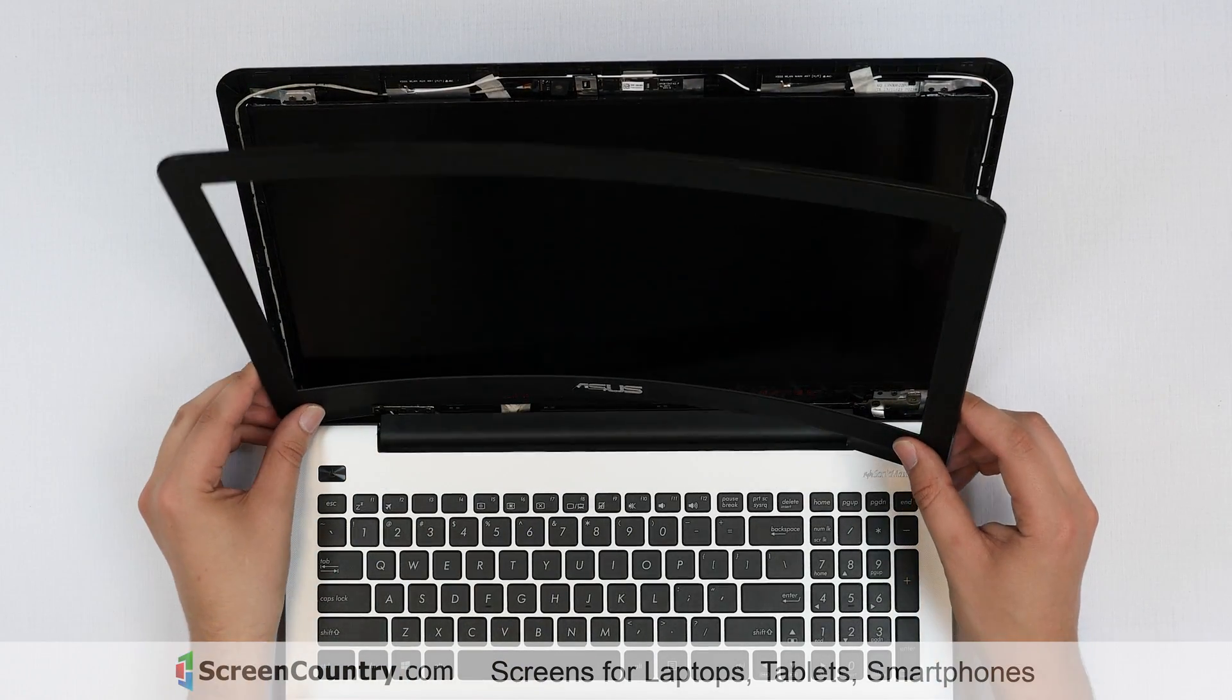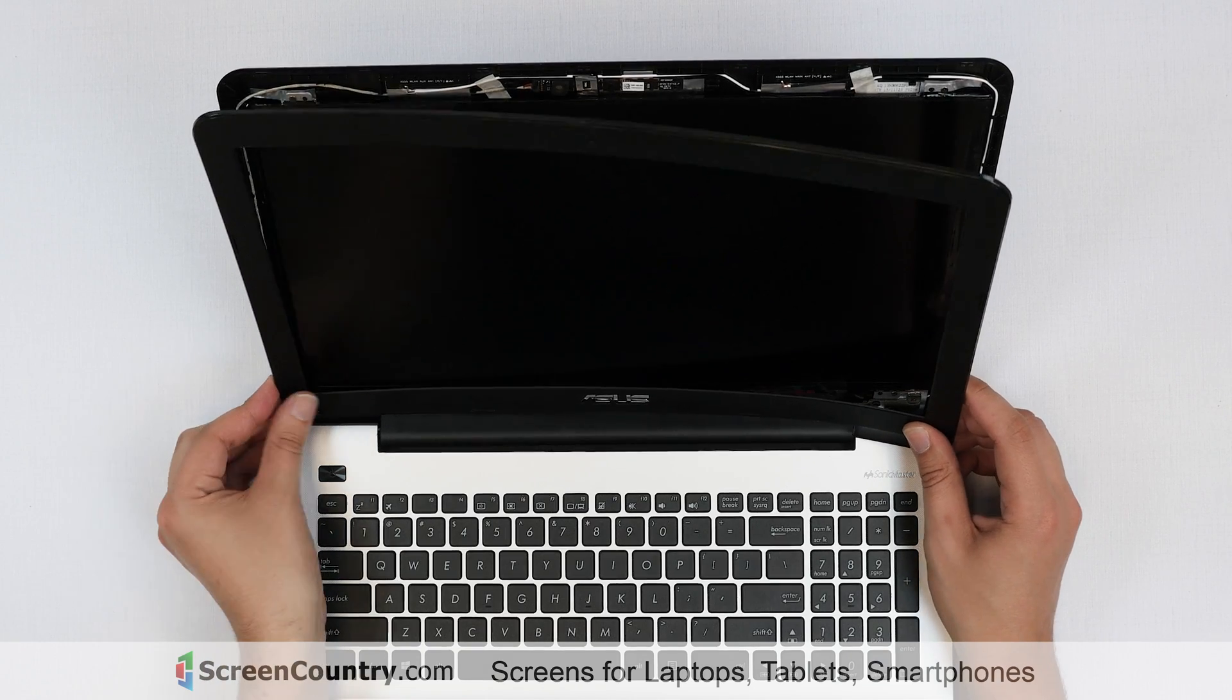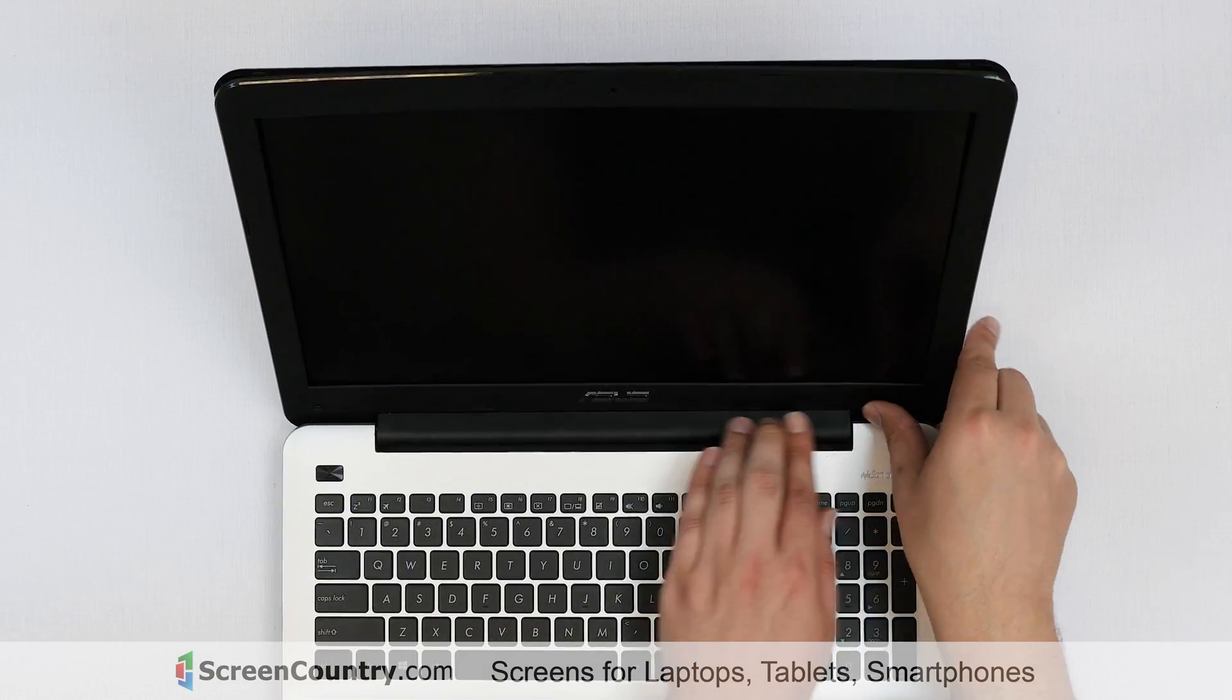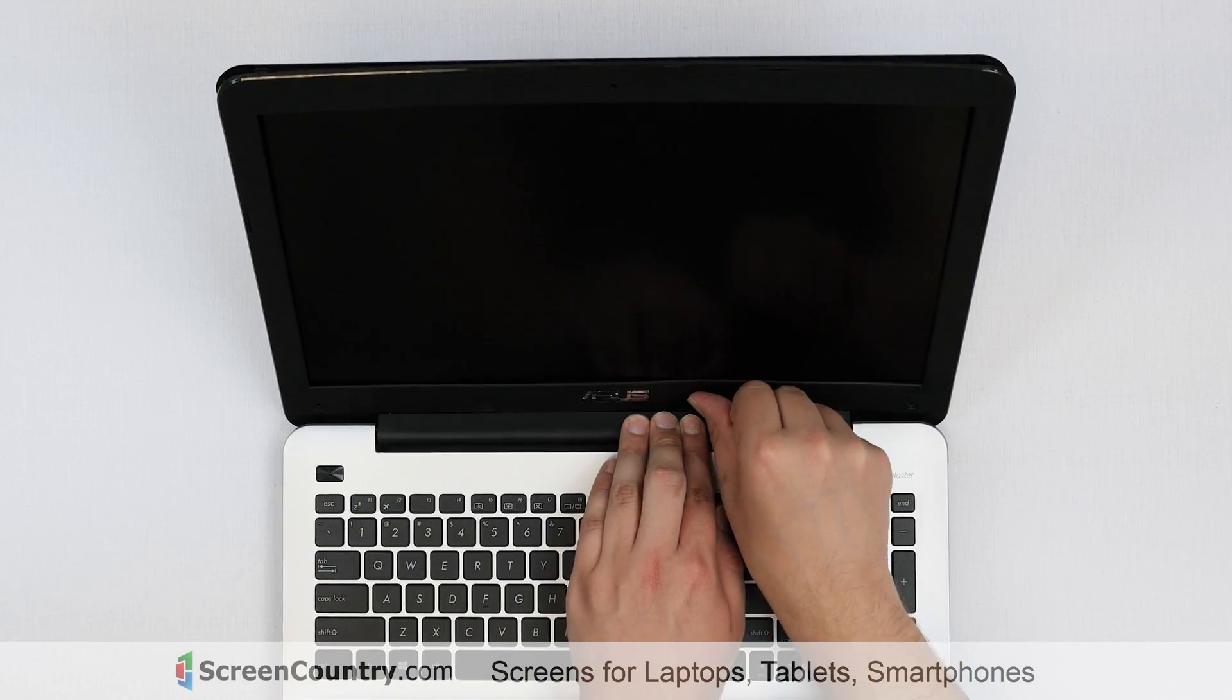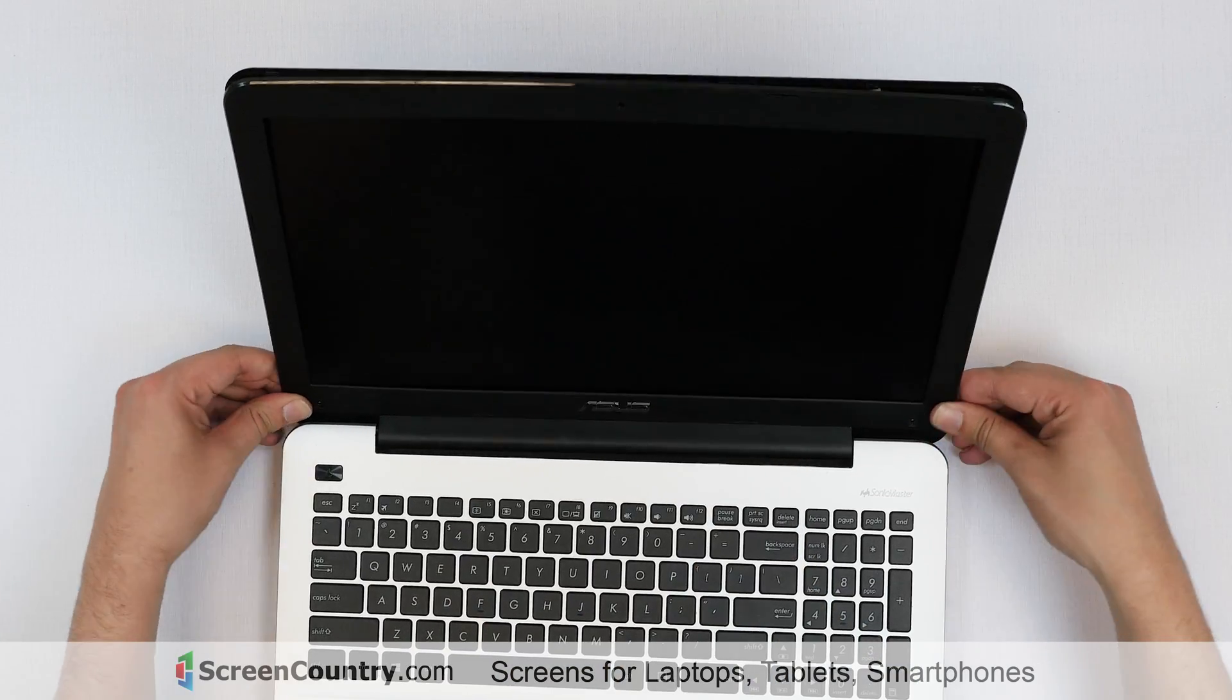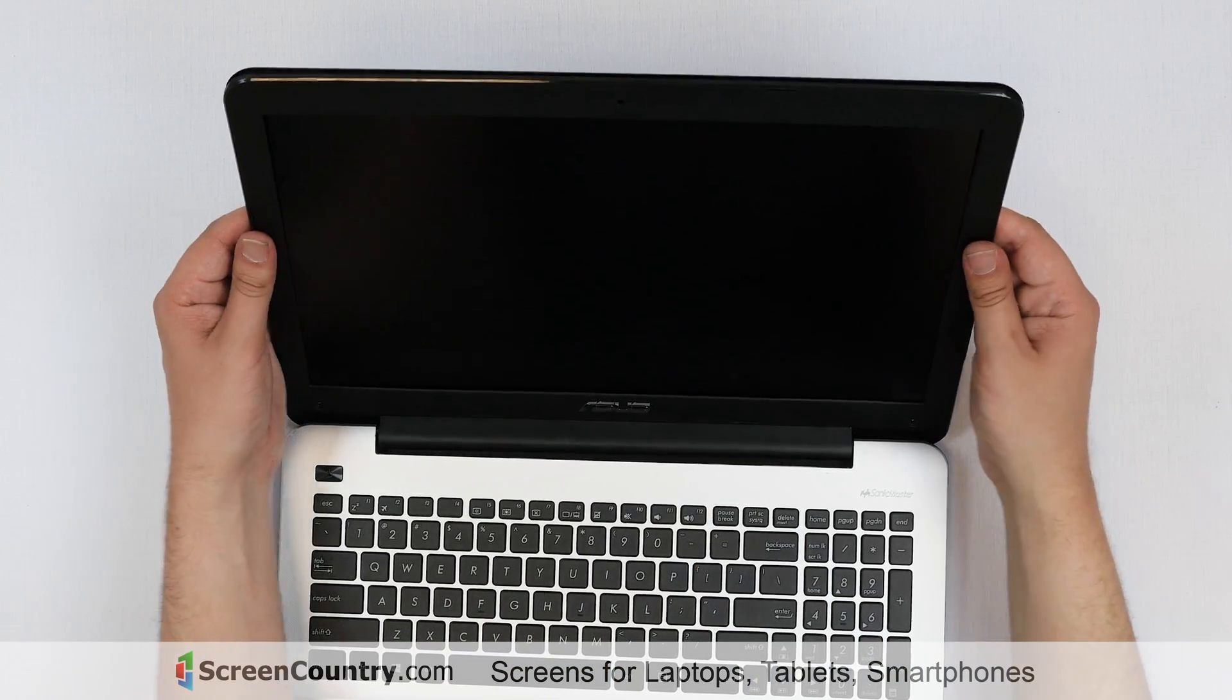Replace the bezel. Start at the bottom, near the hinge cover. Then go around the perimeter, snapping the tabs in place.